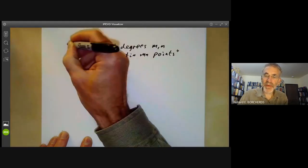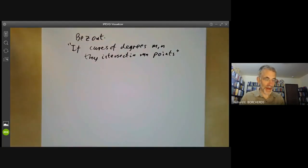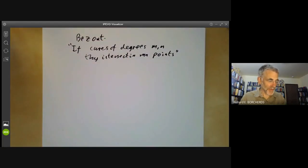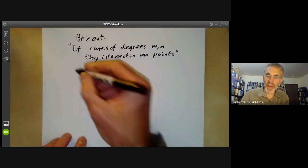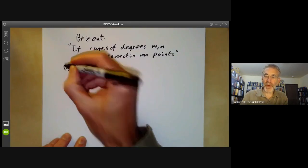The trouble is this version of the theorem is actually incorrect, and there are quite a lot of problems with it. So let's just run through the problems.